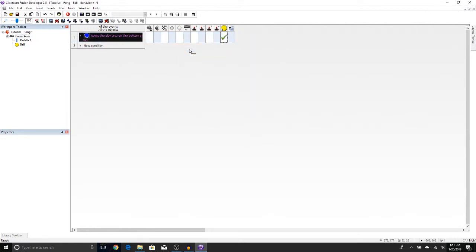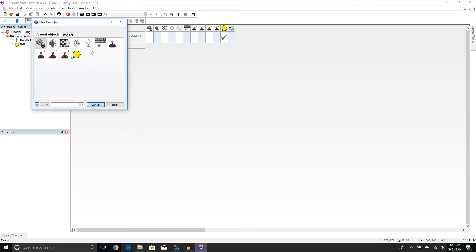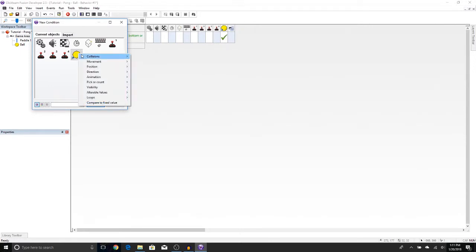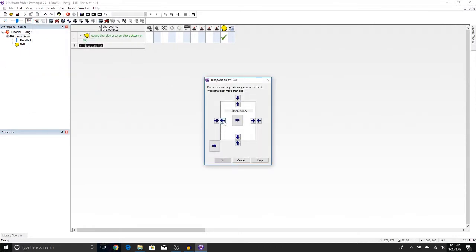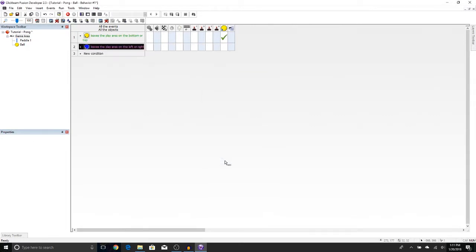So the ball is going to bounce now, but let's add another set of conditions. Let's go ahead and say New Condition. We're going to check to see what happens when it leaves through the left or the right. That is, the ball goes through the goal. So right-click, Position, Test Position of the Ball. We're going to say the ball leaves through the left and the right and press OK.